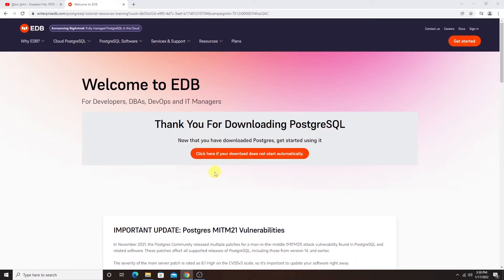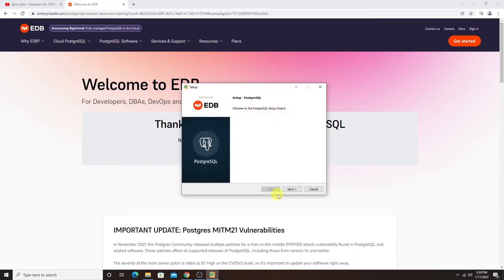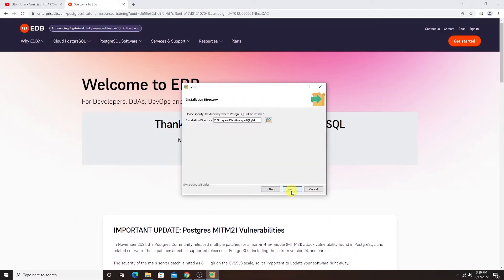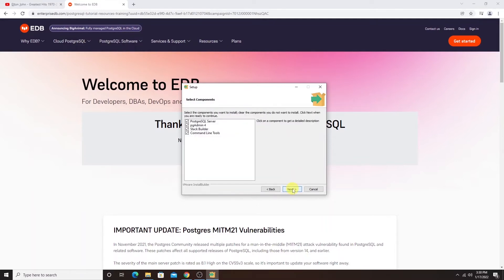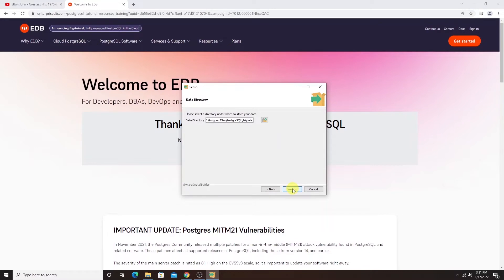We click next to proceed. I'll accept the default installation directory and click on next. I'll leave the default selection for the components and hit next.